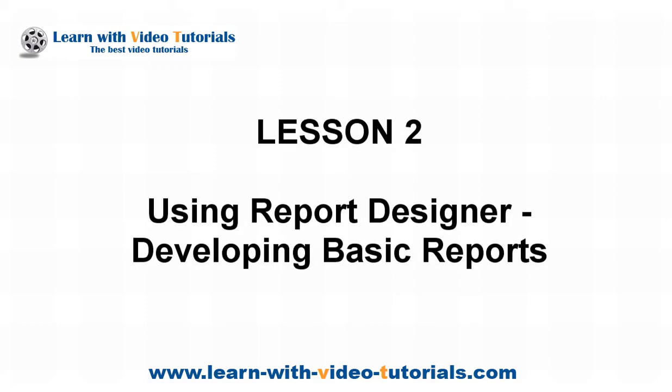Lesson 2: Using Report Designer, Developing Basic Reports.